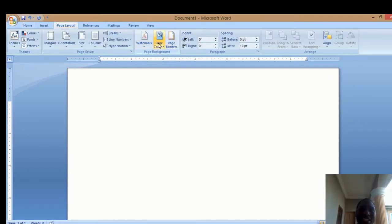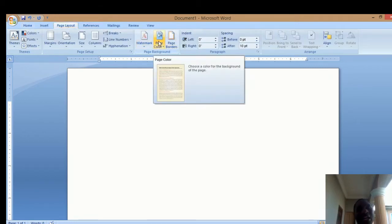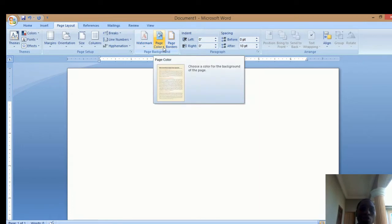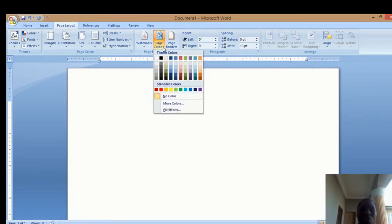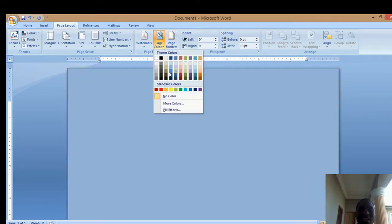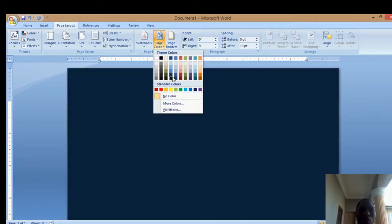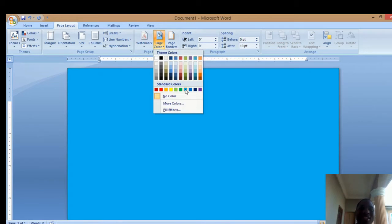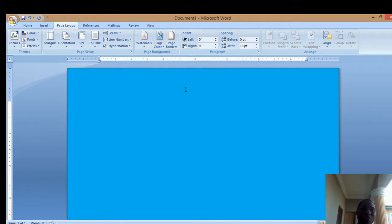We are starting with how to insert page color. Click on this dropdown menu and select any color of your choice. I would like to choose blue. This is how to color the page.